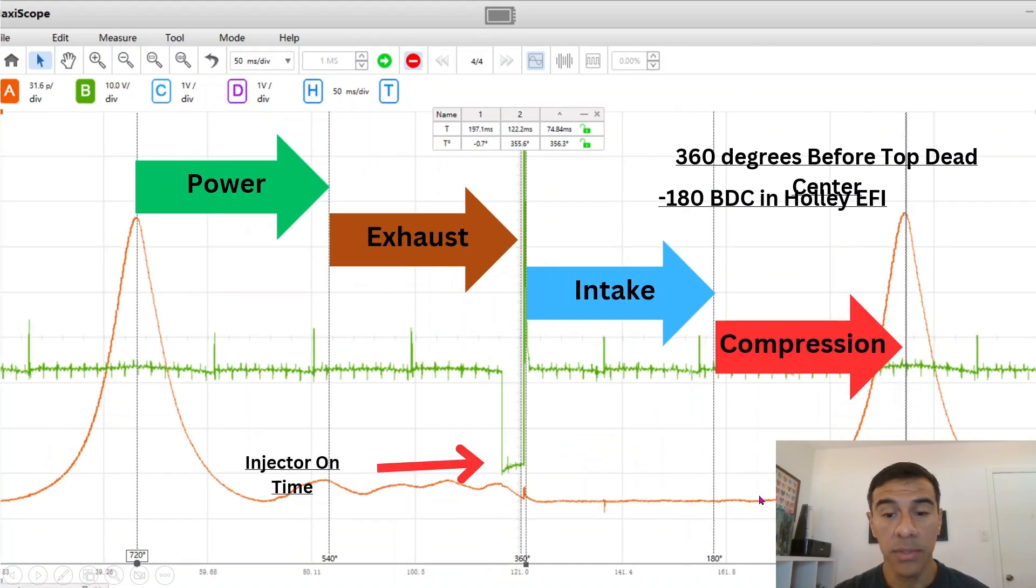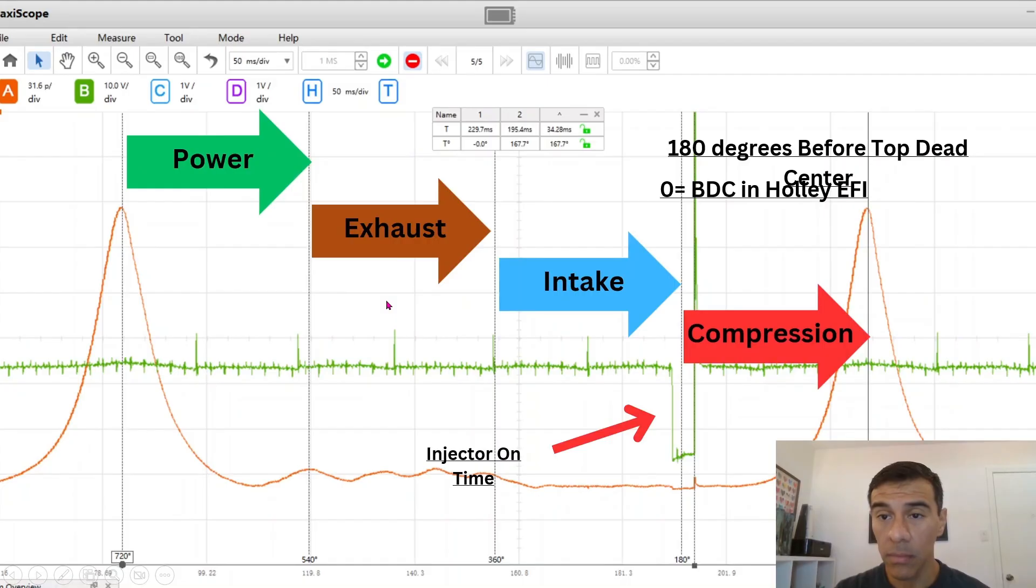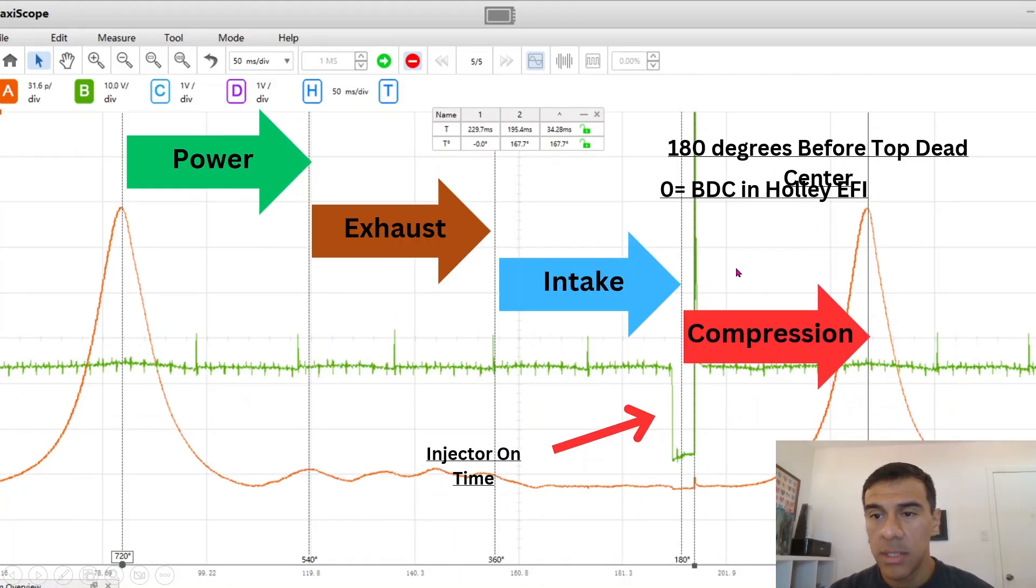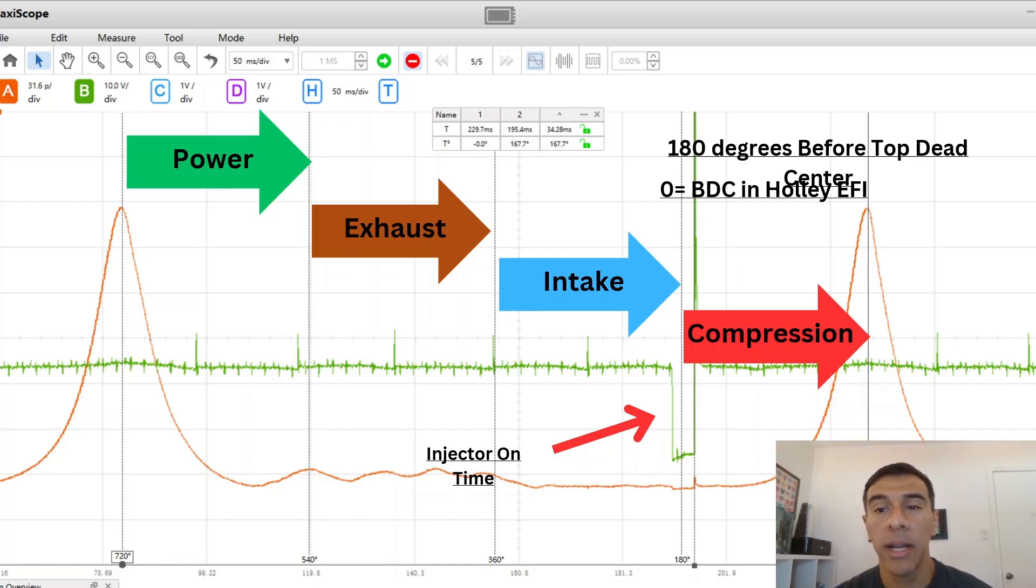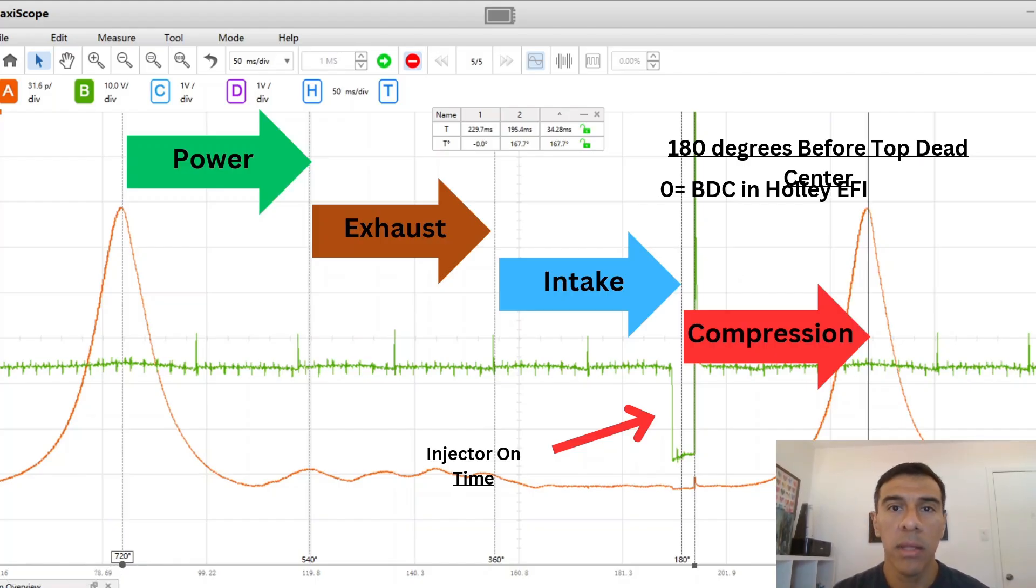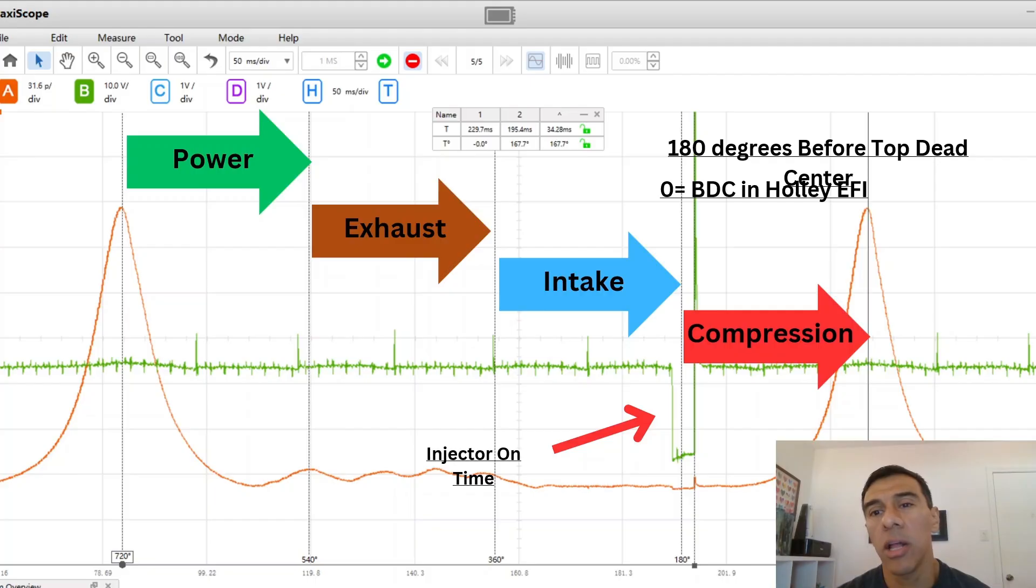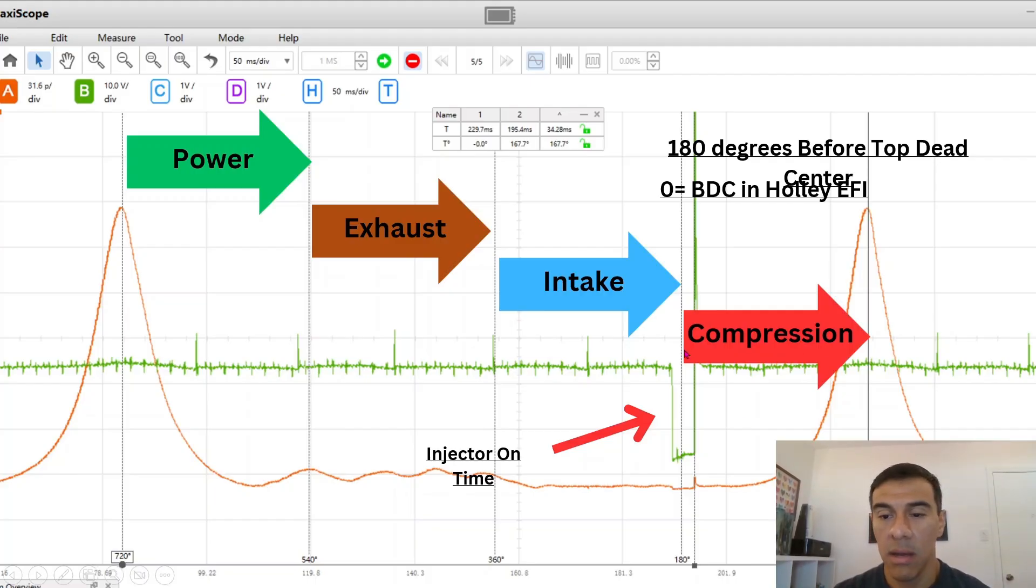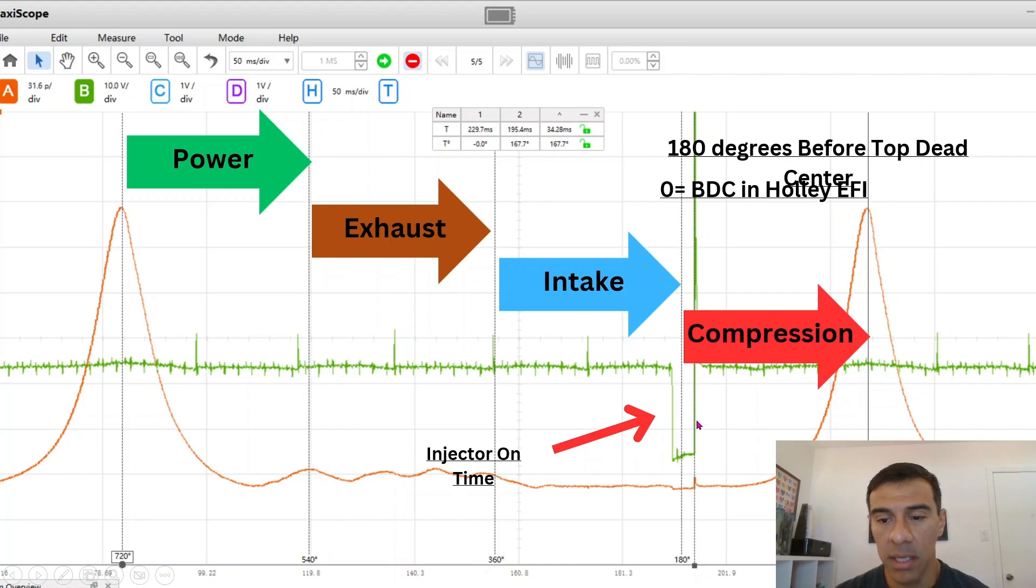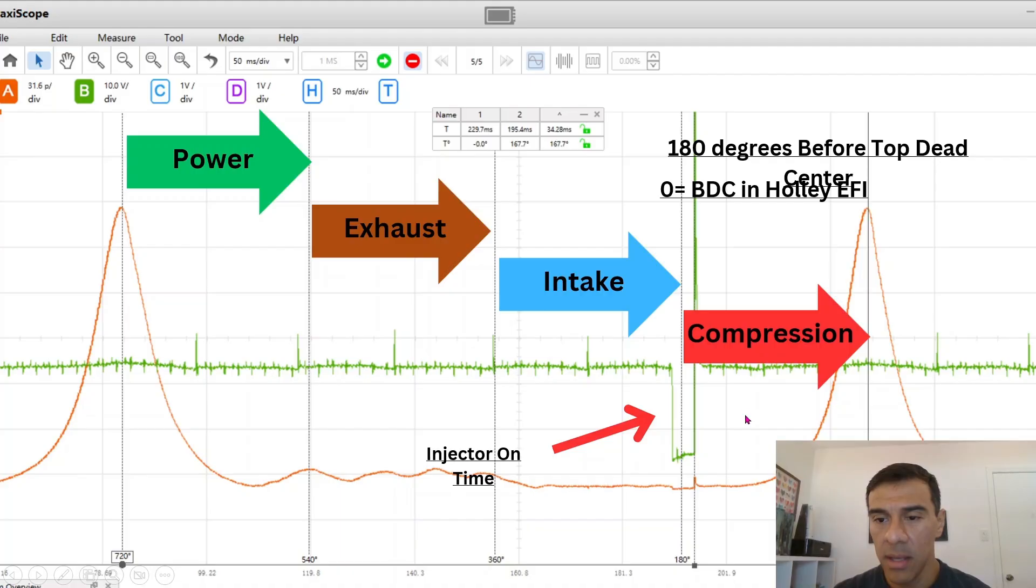Right around here to the right is where the valve is closing. In this particular instance this was 180 degrees before top dead center where the ECU was commanding to end the injection on a Holley. That's how it's set up, at the end of the injection. Regardless of how much pulse width it needs it's always going to end right here which is about 180 degrees. This is approximate, these little rulers there's probably some error there but you get the idea.